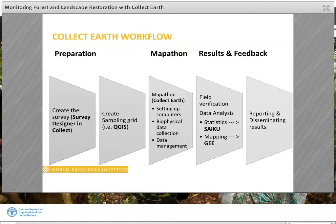The next steps are field verification to check the accuracy of collected data, and then data analysis and results dissemination.